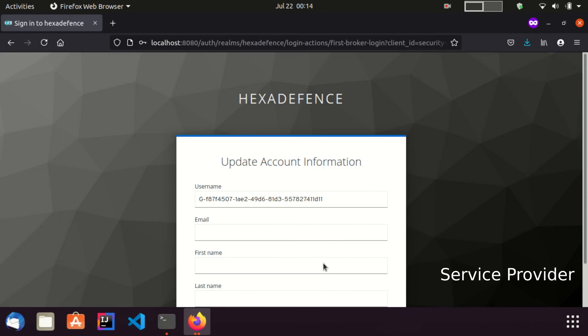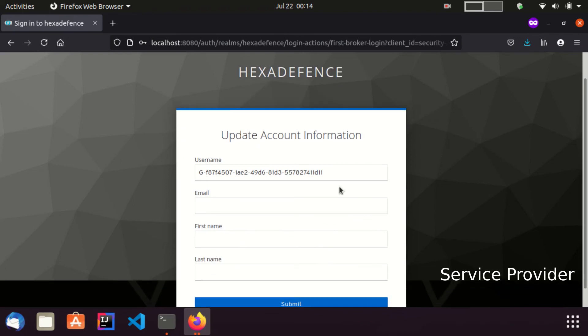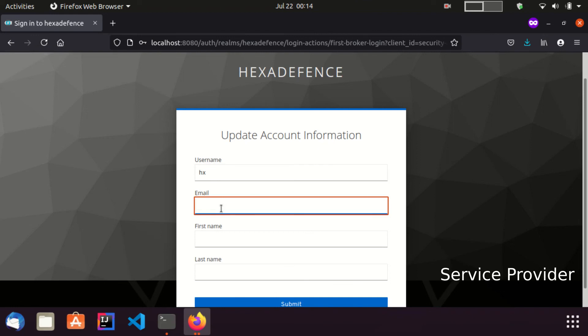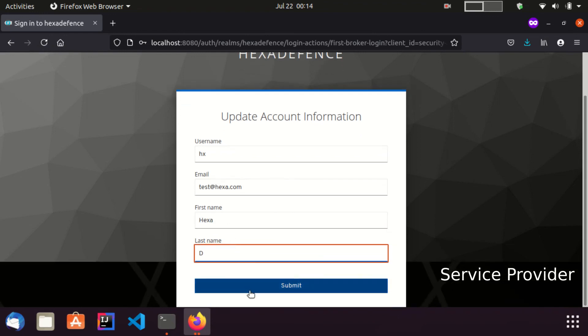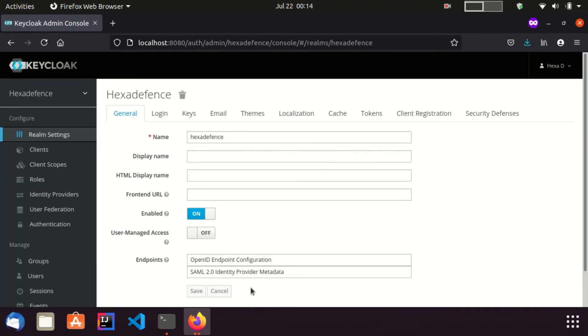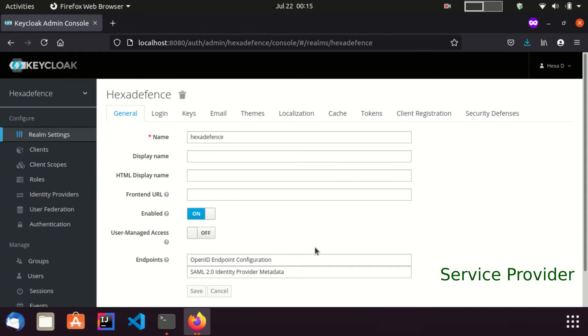Now I was again redirected to the service provider. Since this is the first login, I need to provide more information. I provide some dummy data for these form fields. And finally, click submit.